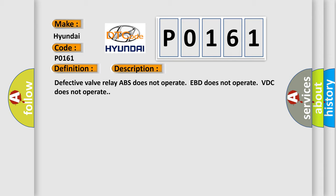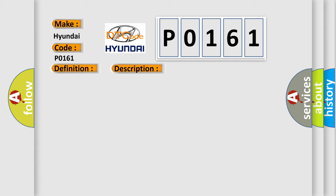Defective valve relay ABS does not operate, EBD does not operate, VDC does not operate. This diagnostic error occurs most often in these cases: defective VDC-CM, power supply circuit, bad wiring harness, defective VDC-CM.